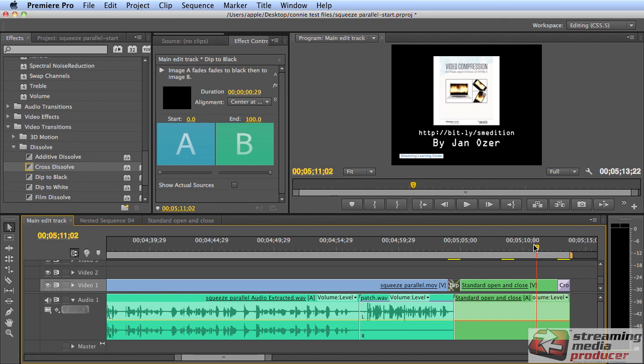Overall, nothing earth shattering, but three techniques that at some point or another, hopefully you'll find useful in one of your projects. Jan Ozer here. Thanks for watching.